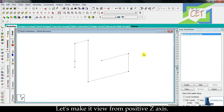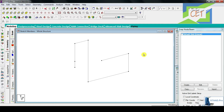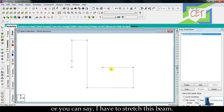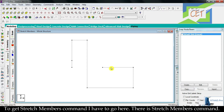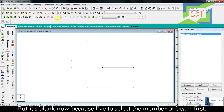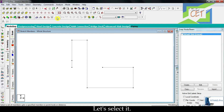Let's make it view from positive Z axis. I want to fill this gap. To do this, I have to stretch this member — or you can say I have to stretch this beam. To get the stretch member command, I have to go here. There is the stretch member command, but it's blank now because I have to select the member or beam first.